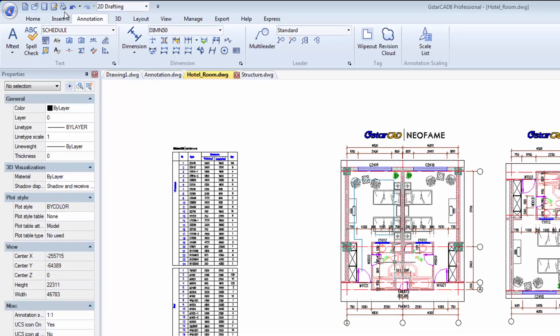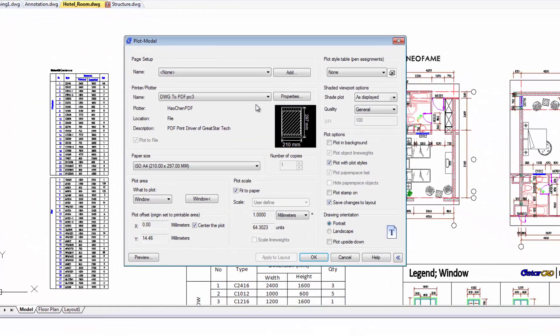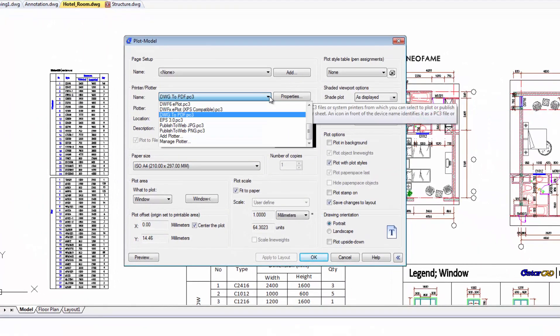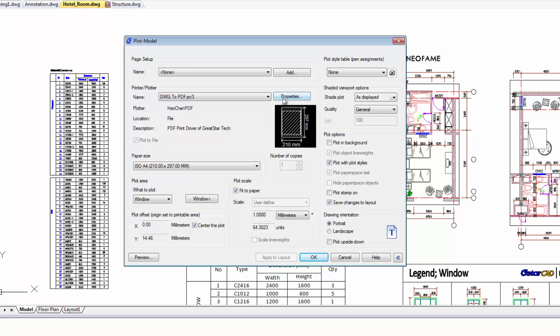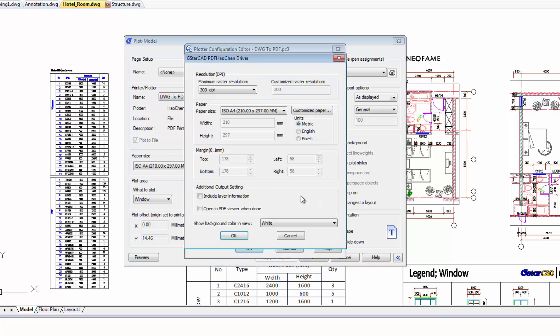Drawings can be converted to PDF by going into the properties custom properties. Users can set to include layer information in the PDF.